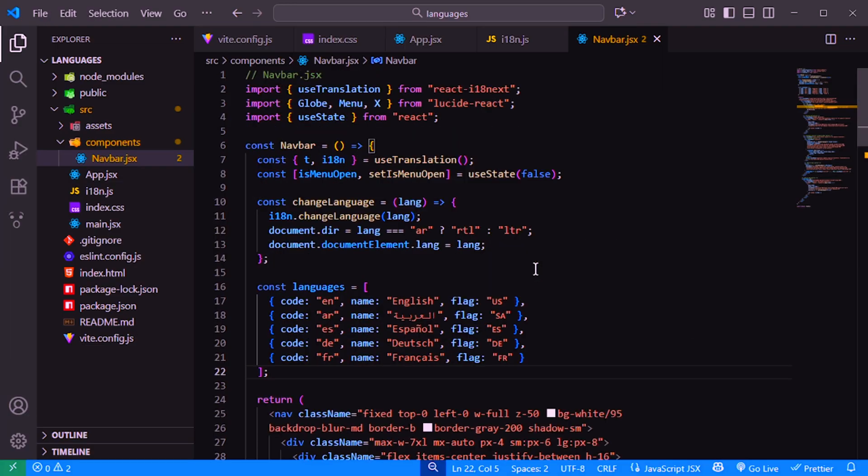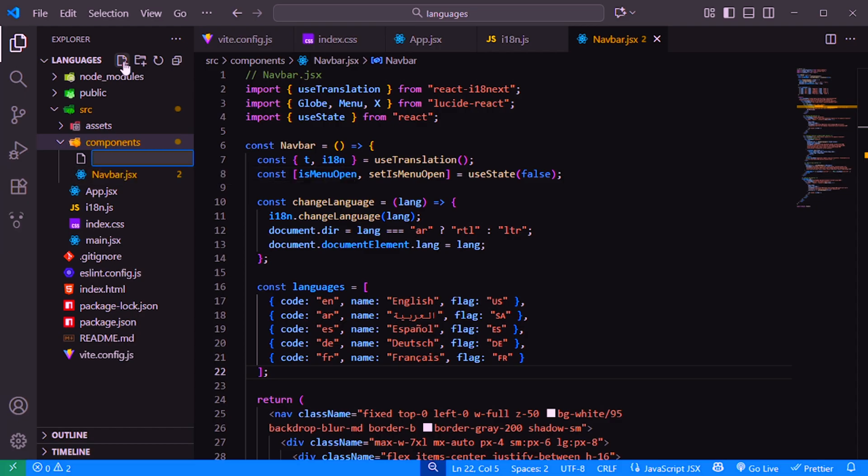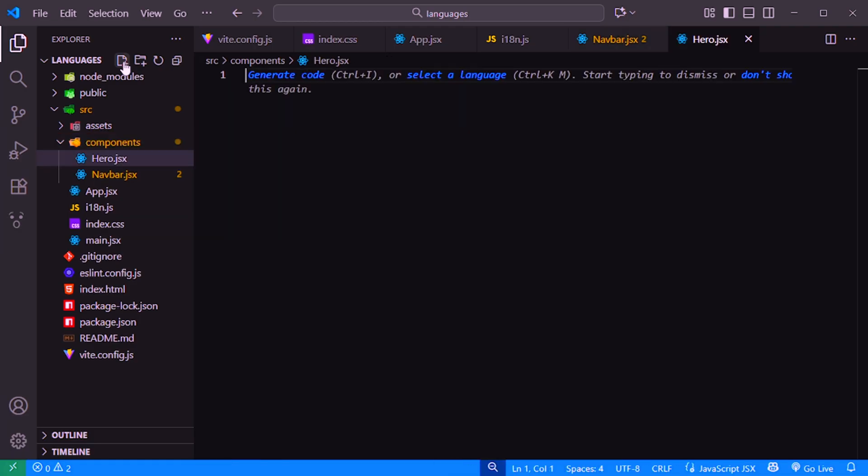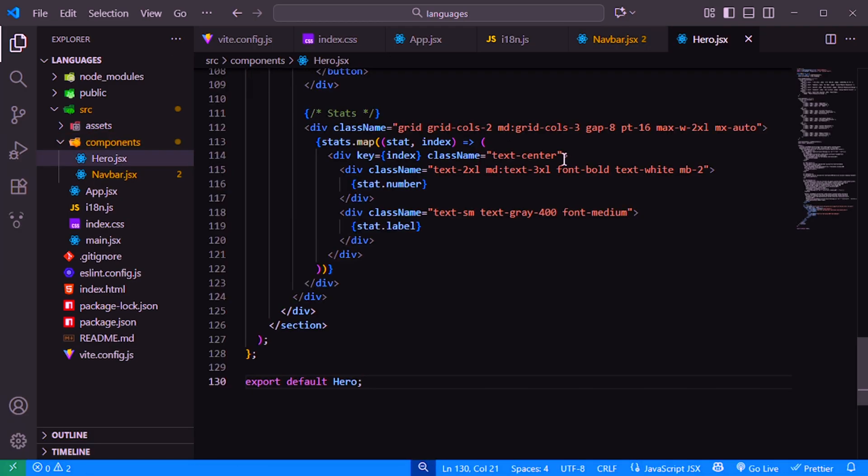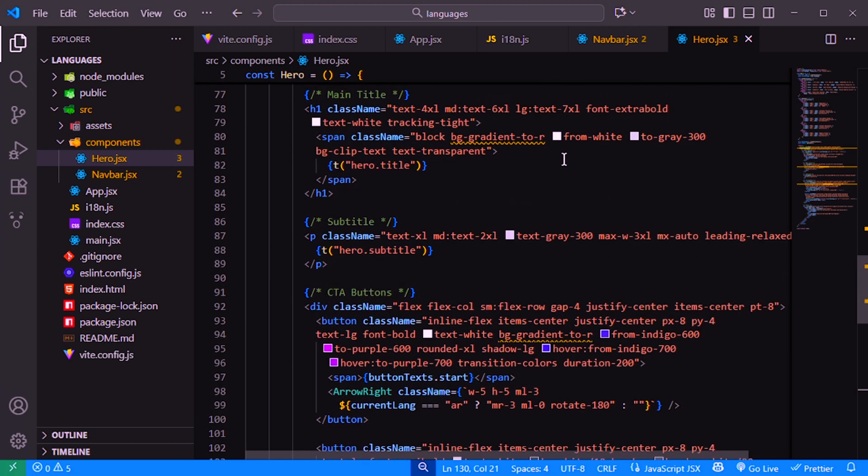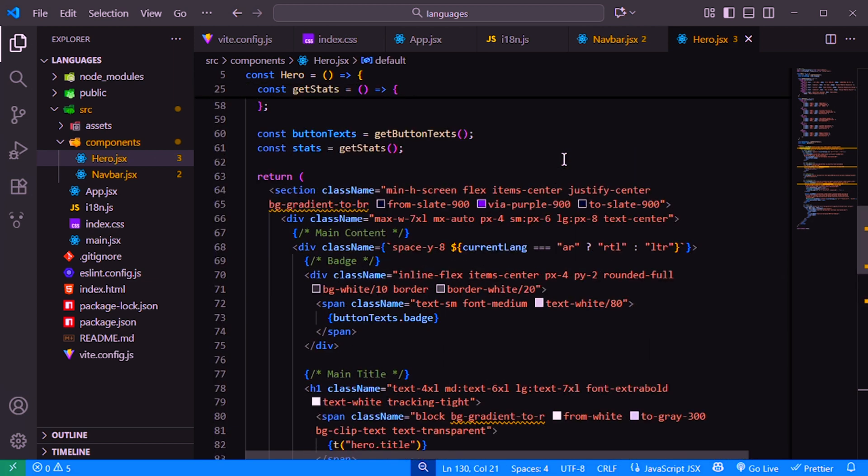Now, let's move on to the next section, our hero component. Inside the components folder, create a new file called hero.jsx. This section will display the main title, subtitle, buttons, and some statistics, all dynamically translated based on the selected language.